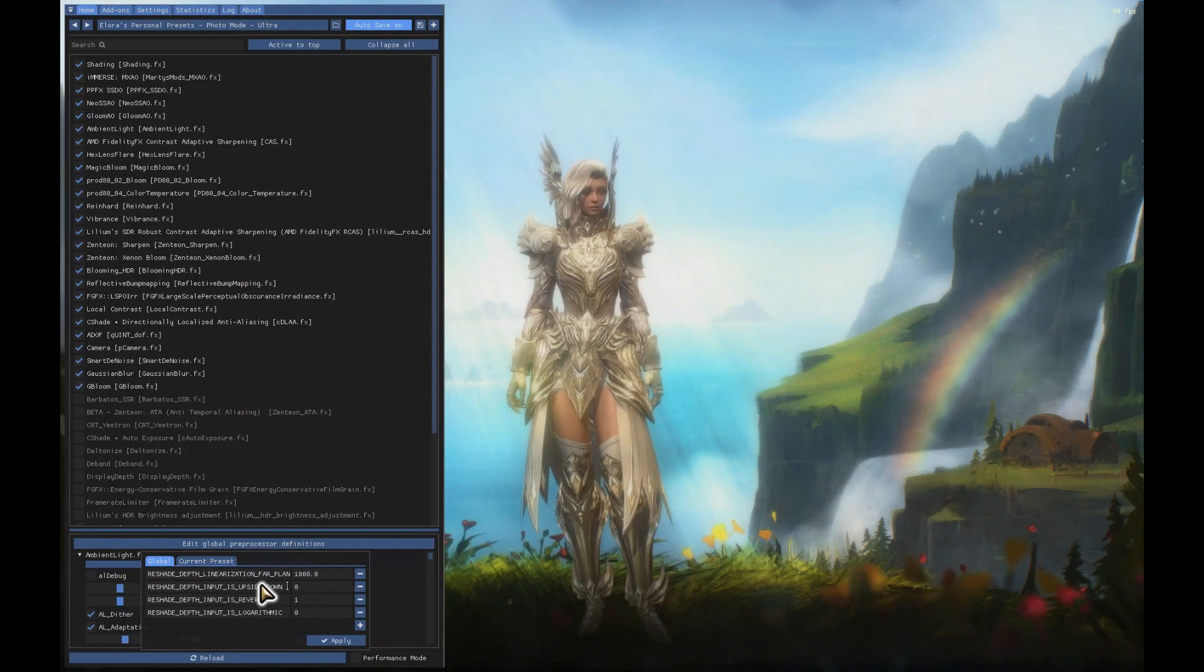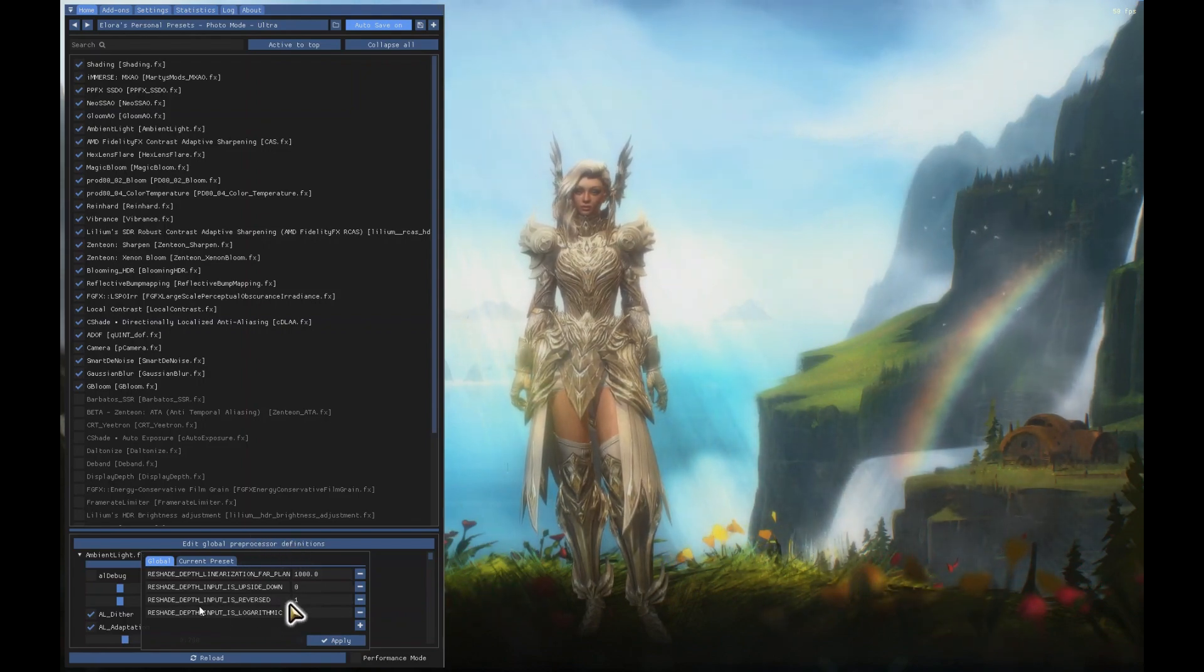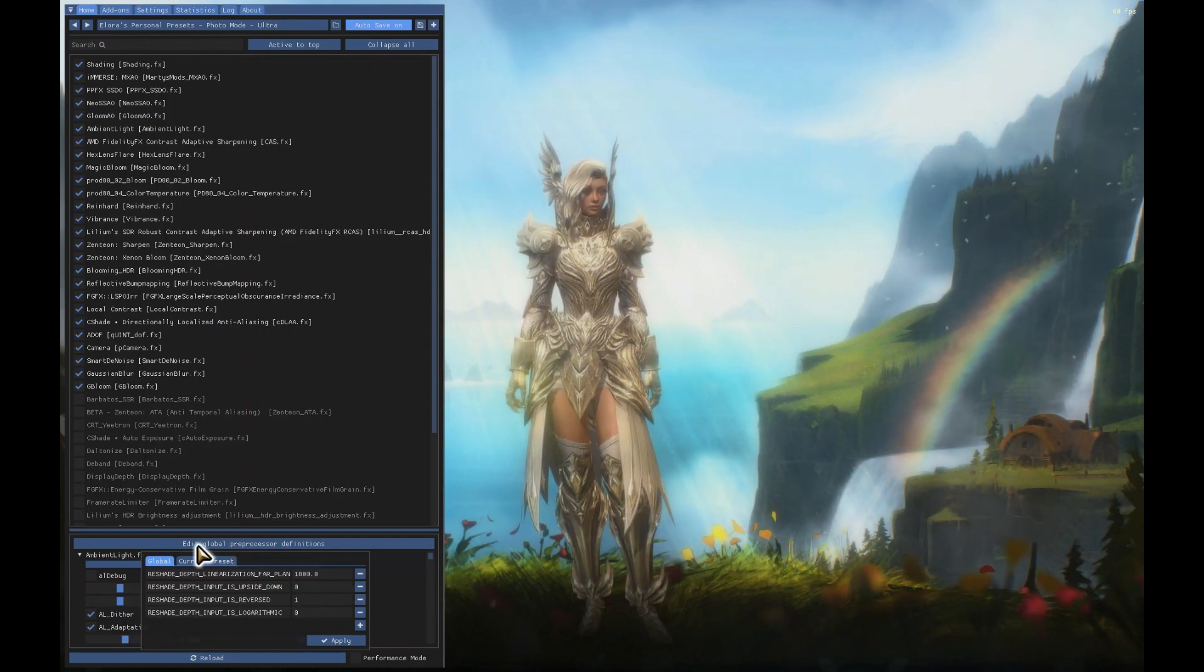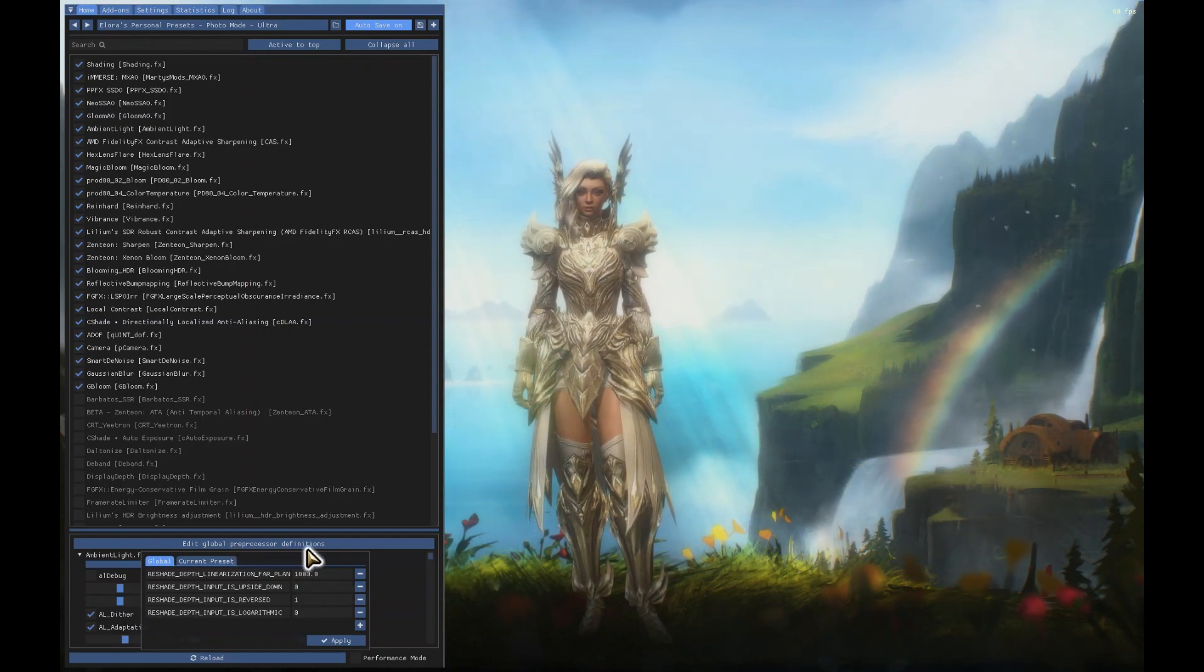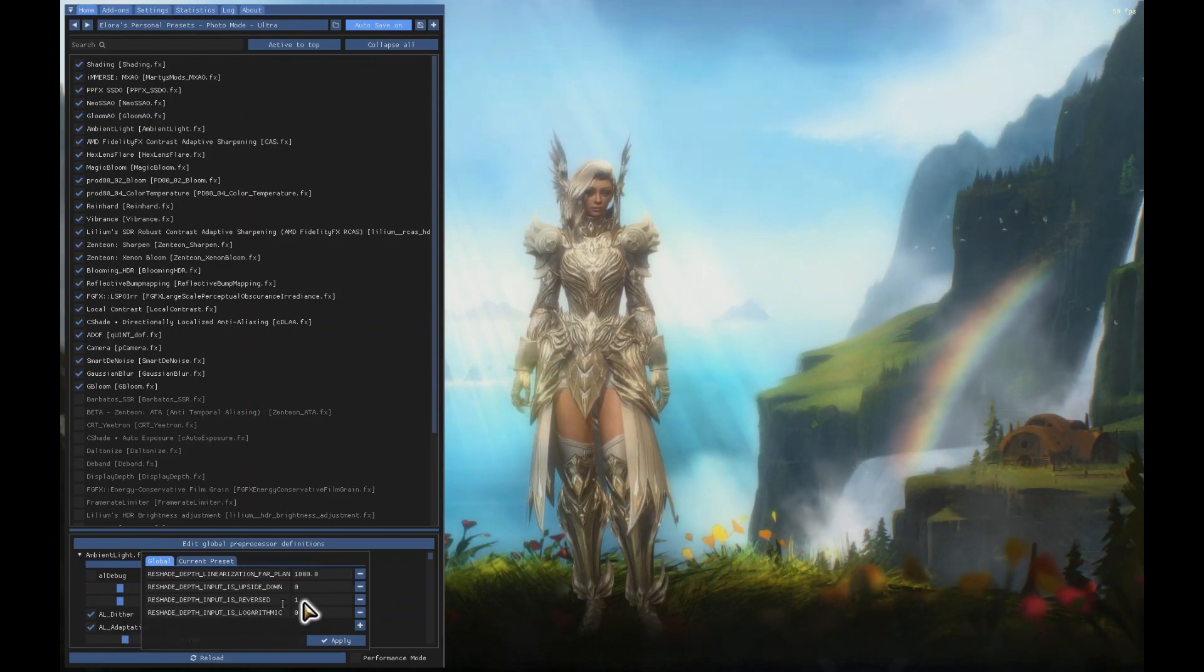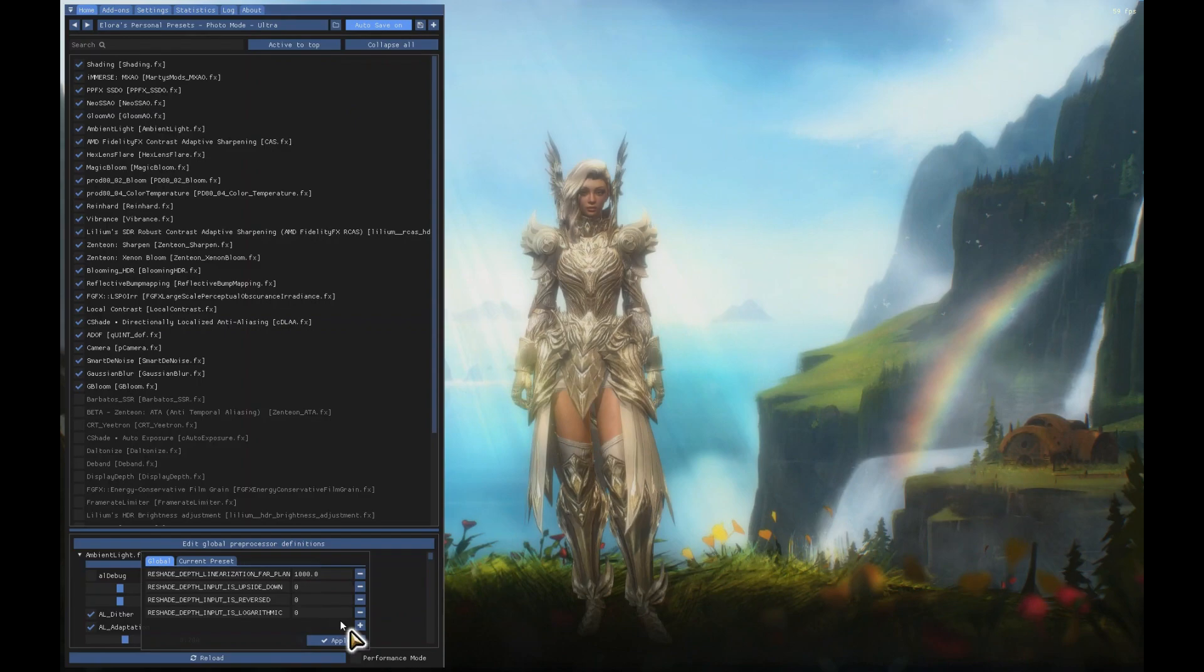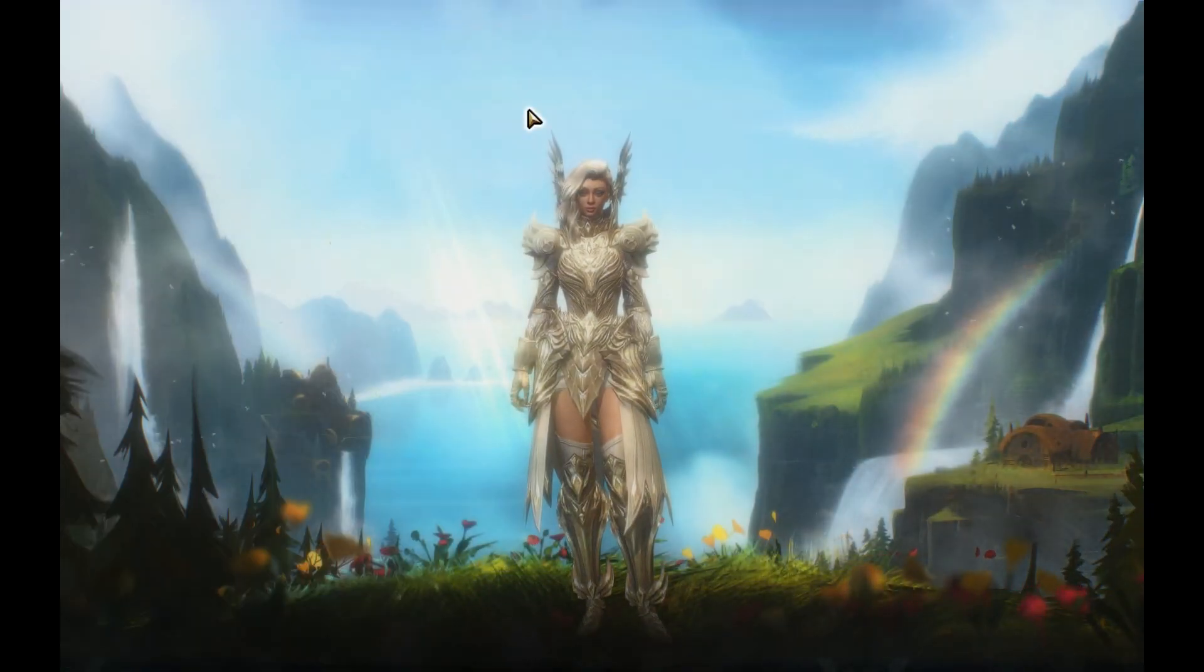One thing to check before we even get started with anything else is that sometimes lately I've seen the ReShade installation do this where when you click on Edit Global Preprocessor Definitions, the ReShade Depth Input is Reversed is set to one. We're going to just change that to zero and hit apply.